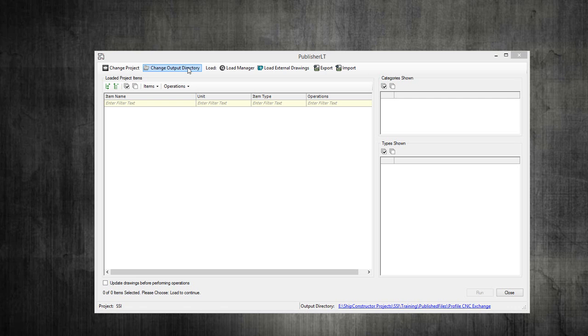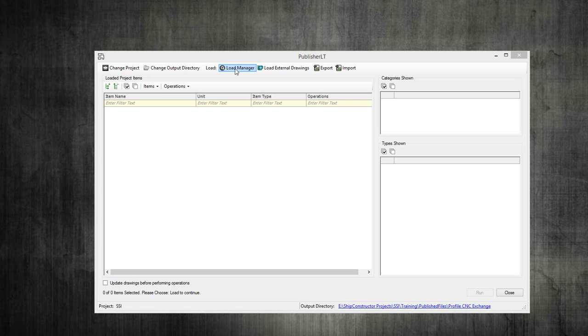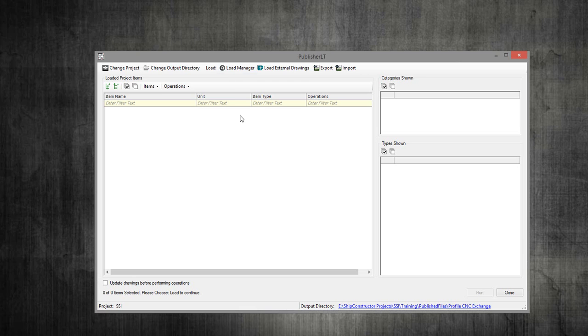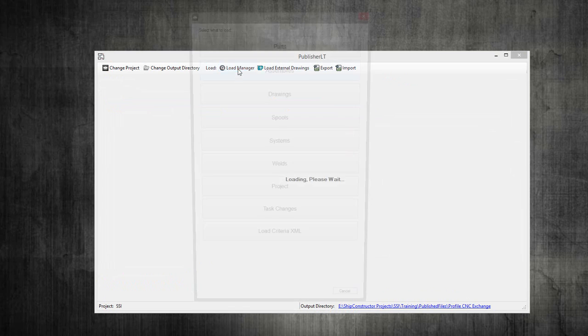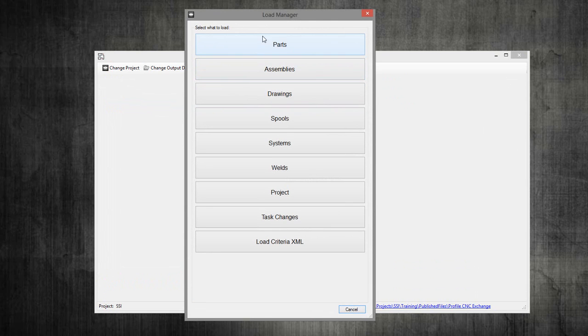Once you set that, you now have to load the parts that you want to create the exchange for that your HDG machine will process. It's not going to be your whole project because as you're most likely building a modular construction, you have a particular deliverable that you need to create or work package. If you click load manager,